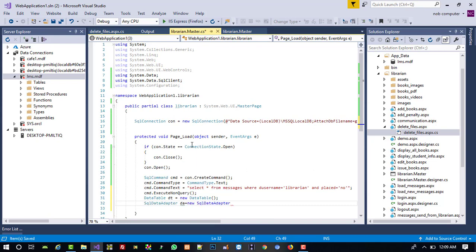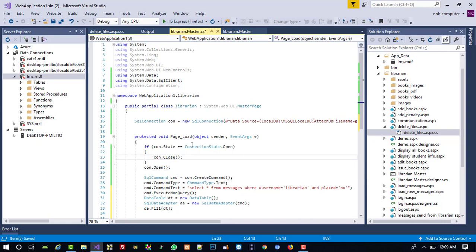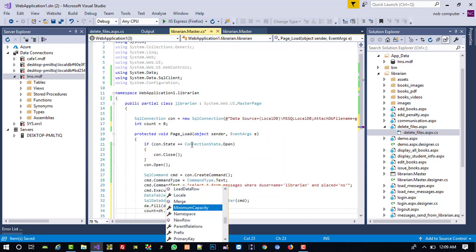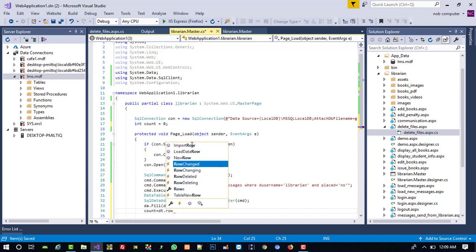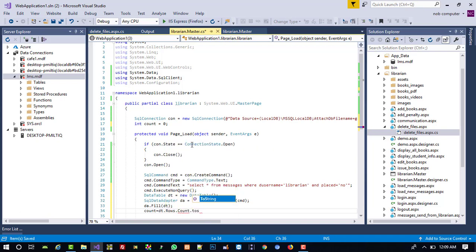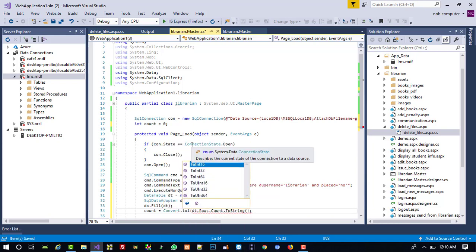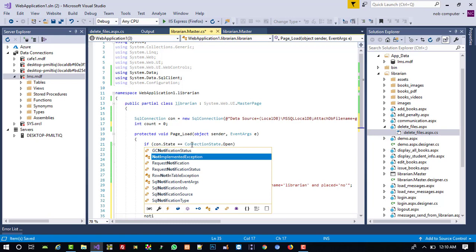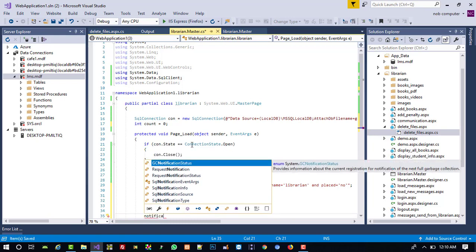We create a SqlDataAdapter: 'SqlDataAdapter da = new SqlDataAdapter()', then call 'da.Fill(dt)'. Now we take a count variable, initialized to zero: 'int count = 0'. Then we set 'count = Convert.ToInt32(dt.Rows.Count.ToString())'.